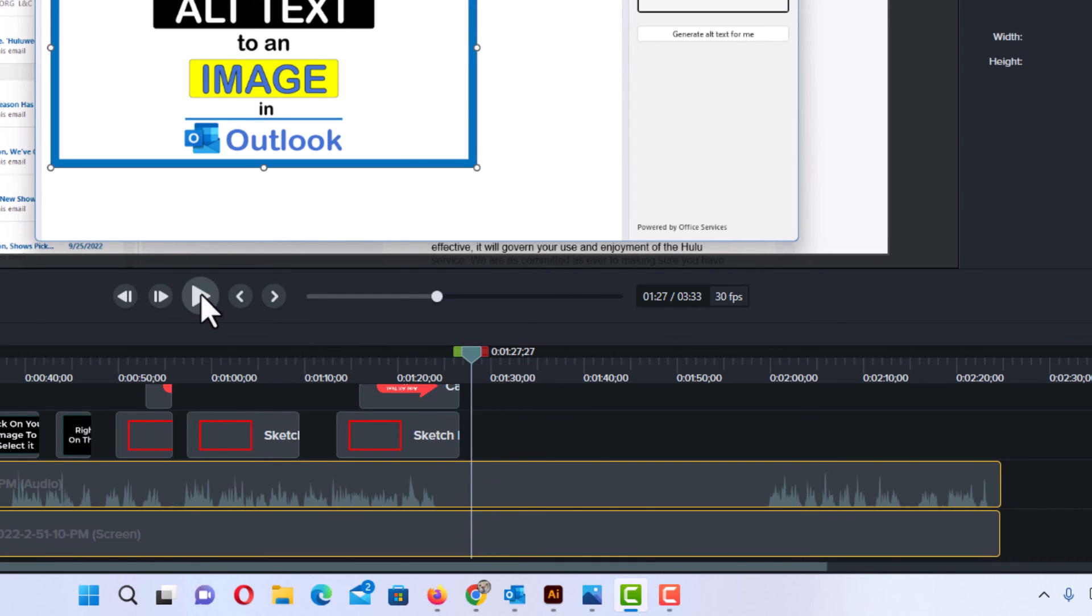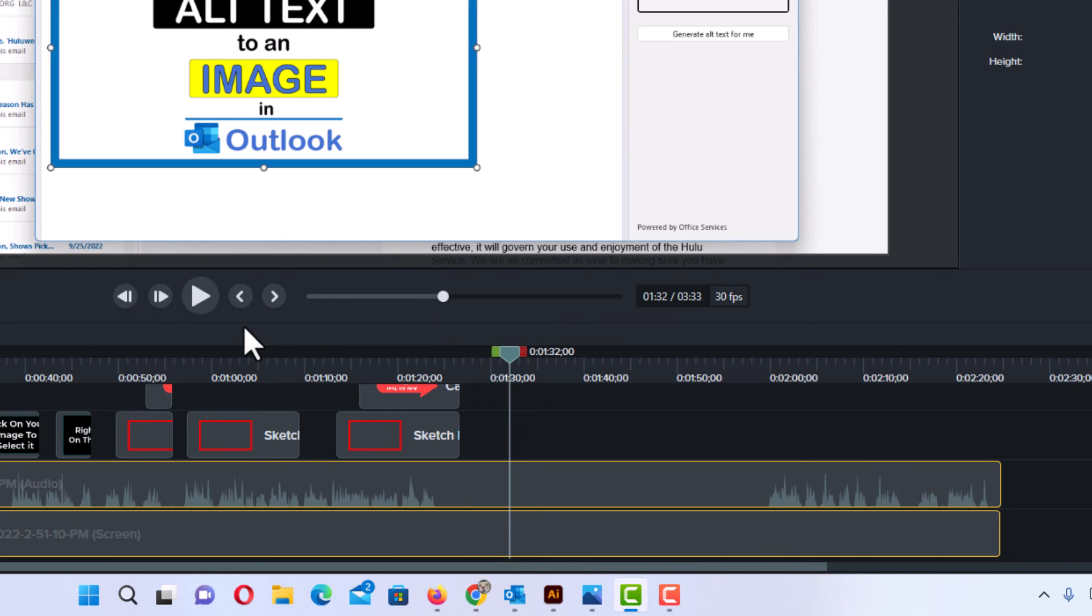Now I'm going to play here. Now you hear nothing. That is how you remove audio from a section of a clip using Camtasia Studio. Thanks for watching.